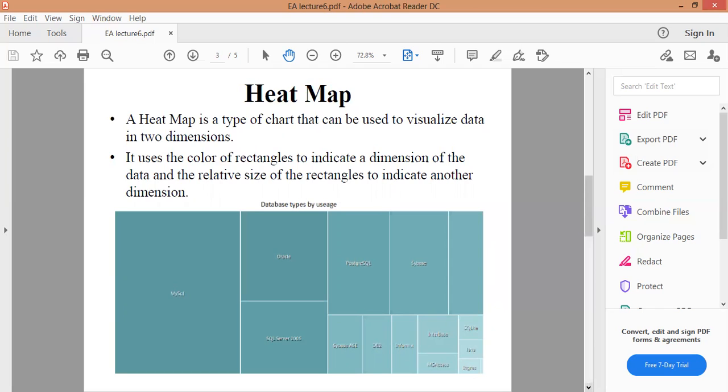A Heat Map is a type of chart that can be used to visualize data in two dimensions. It uses the color of rectangles to indicate a dimension of the data and the relative size of the rectangles to indicate another dimension.